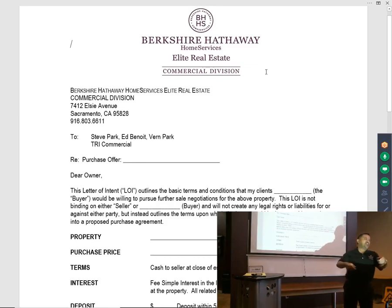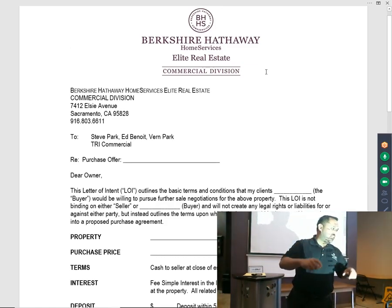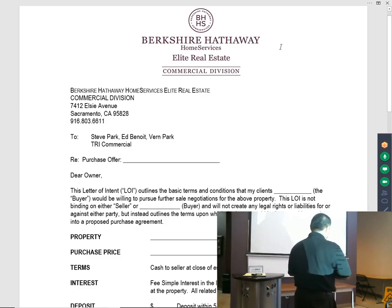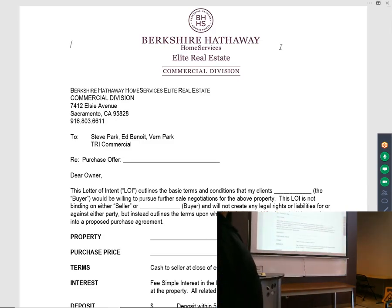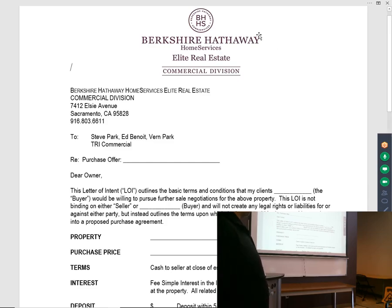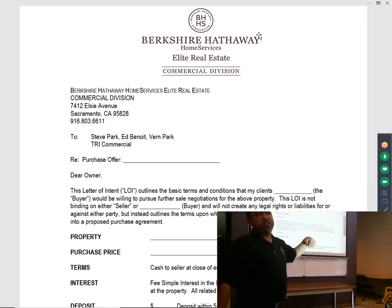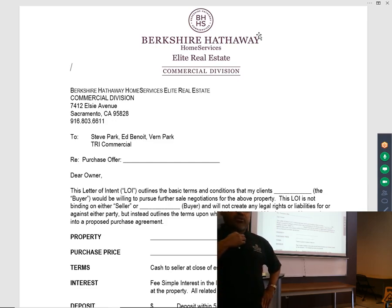In a minute I'm going to be handing you guys these anyway, so you don't necessarily need to take pictures. This right here is a commercial LOI. You'll see our official company logo — Berkshire Hathaway Elite Real Estate Commercial Division — and the designation you'll be able to get once you're certified.